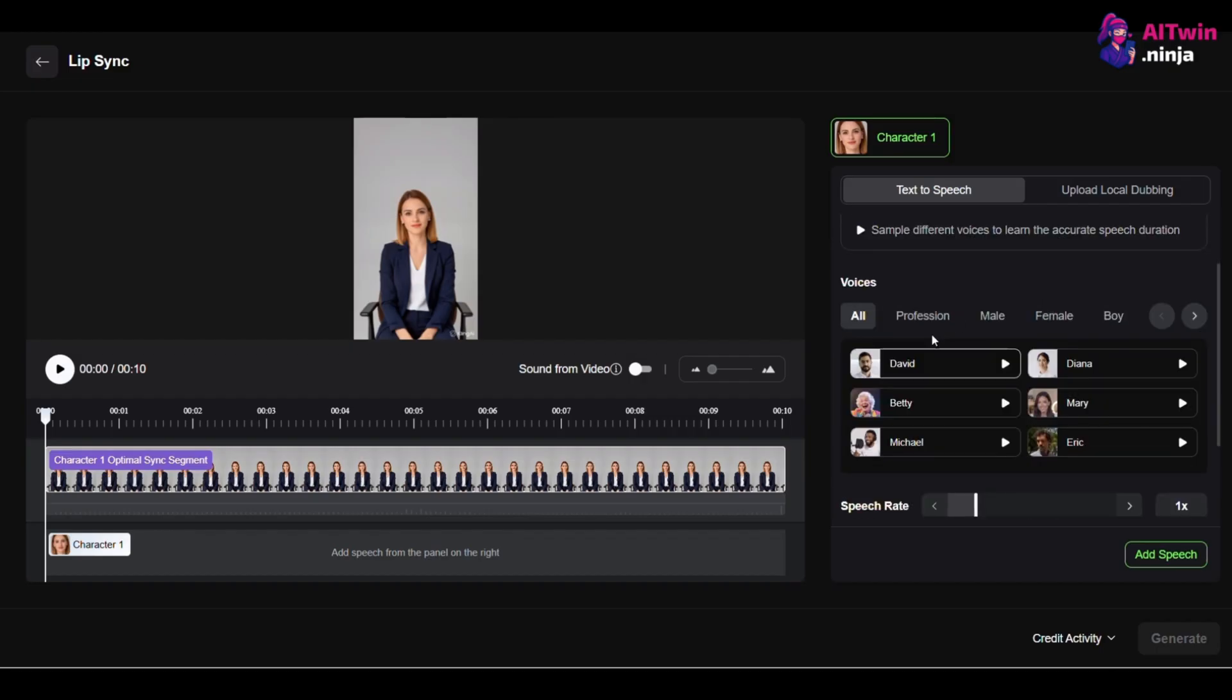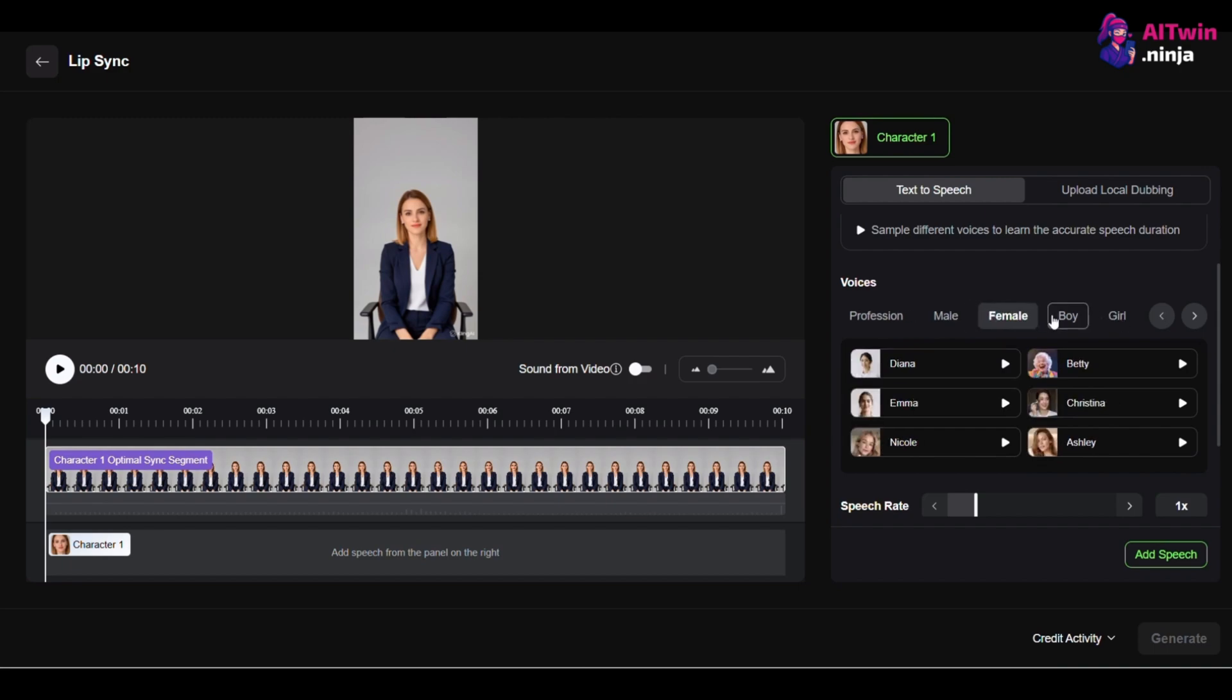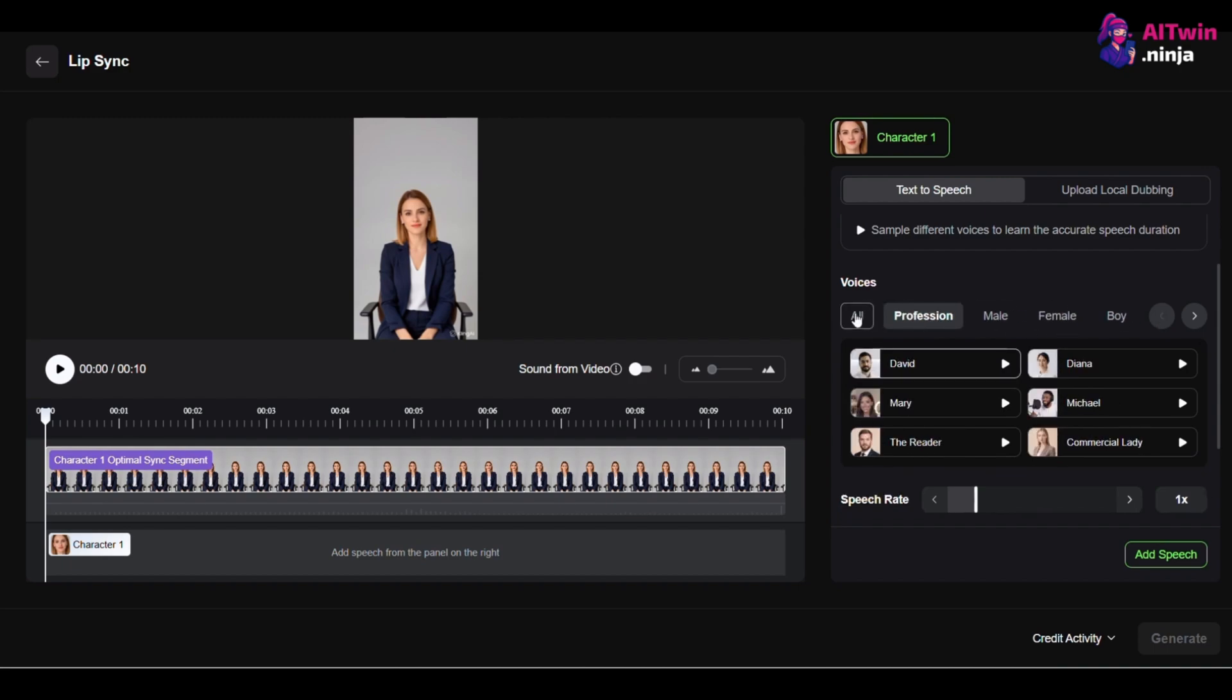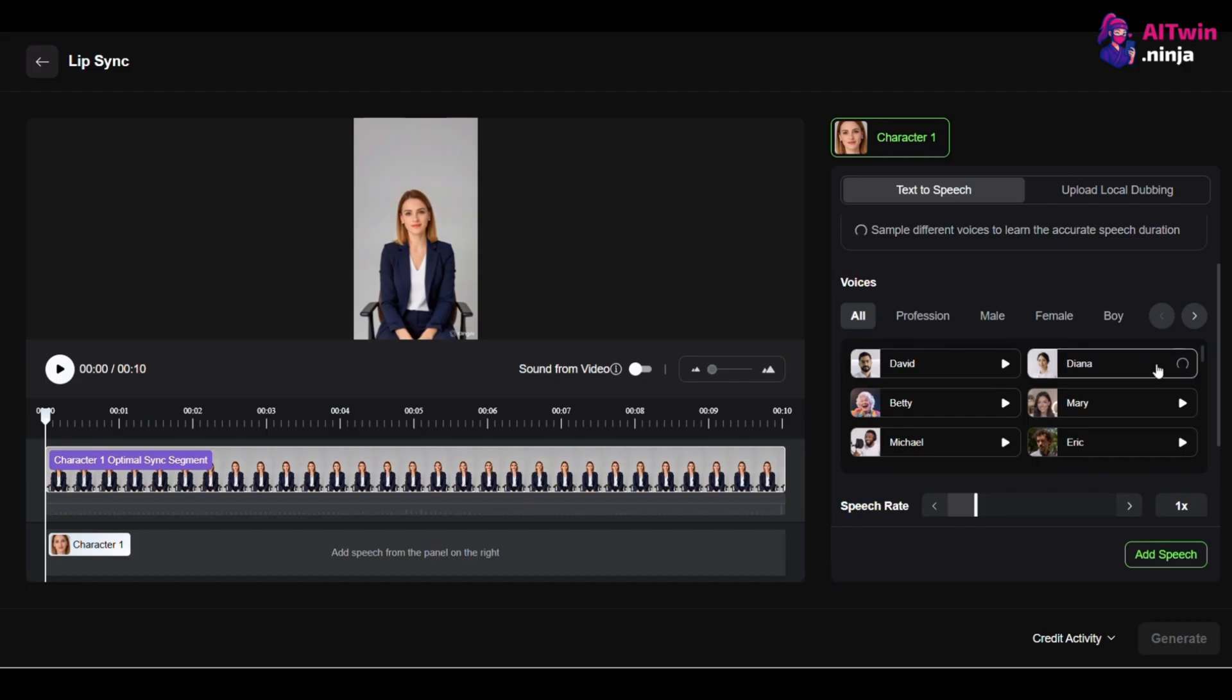Find the perfect voice in the library. You can filter by profession, gender, and age. But here is the number one pro tip that most people miss. Adjust the speech rate. By default, it's set at 1x, which can sound rushed.